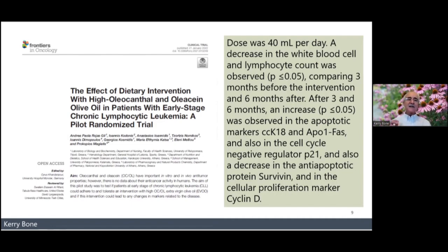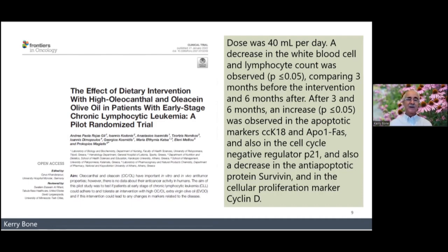One of the beauties of this study is it gives us information about how much to take if we're serious about reducing cancer risk. They used 40ml a day and it was therapeutic, so for prevention perhaps half that dose — or 40ml if you want to go further — but of a high oleocanthal and oleacin olive oil. Companies are now selling those; they are a little expensive. But you can test yourself: the oleocanthal and oleacin will cause a burning sensation at the back of your throat, so the stronger the burn, the higher the content. Of course you won't be cooking it — you take it straight, as in this study.